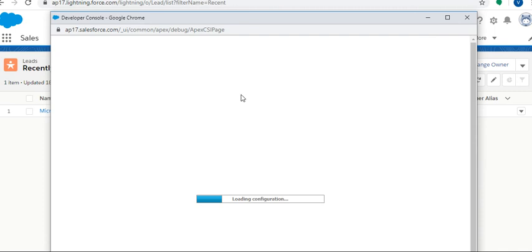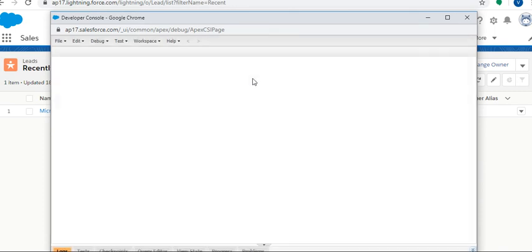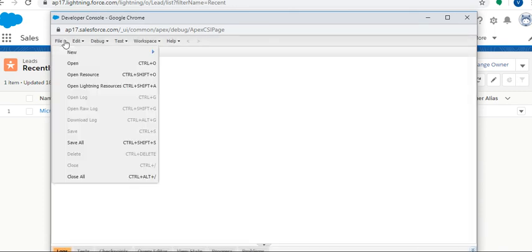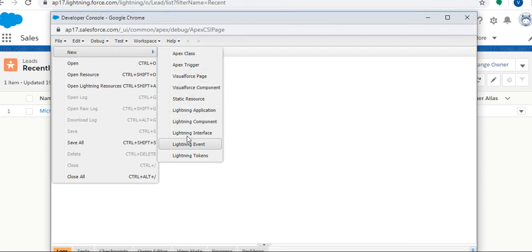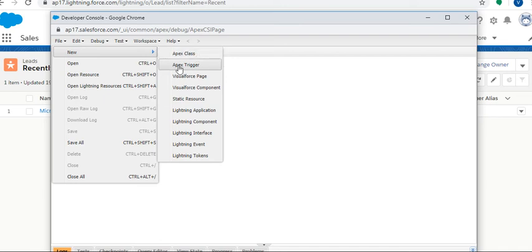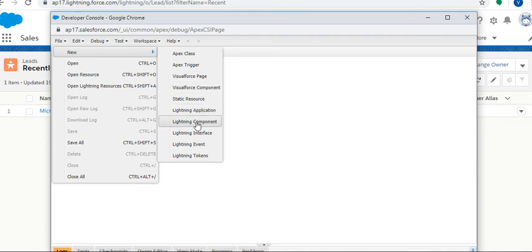Once the Developer Console opens, select File, New. Here we have different options like Apex class, Triggers, Visualforce page, Visualforce component, Lightning application, Lightning component. As I told, just click on Lightning Component.